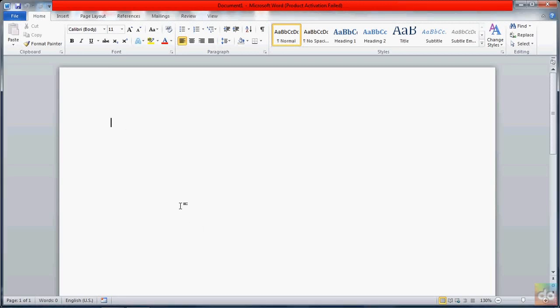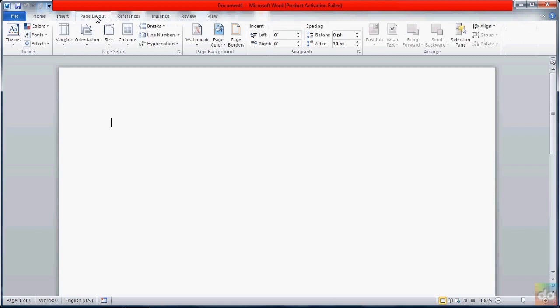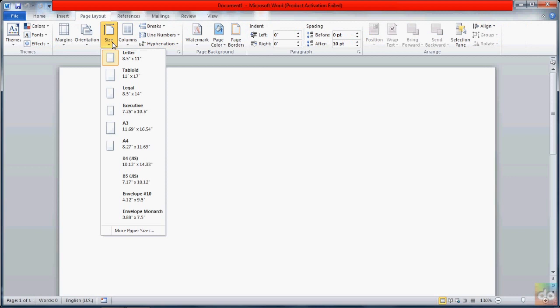Microsoft Word can be used to prepare documents and set up page formatting. We are going to prepare the page setup for this document.